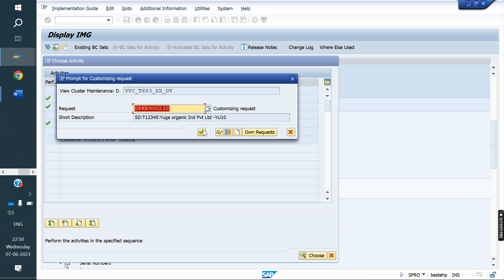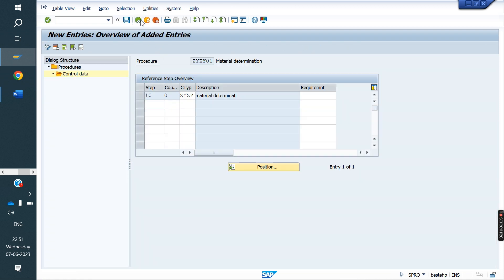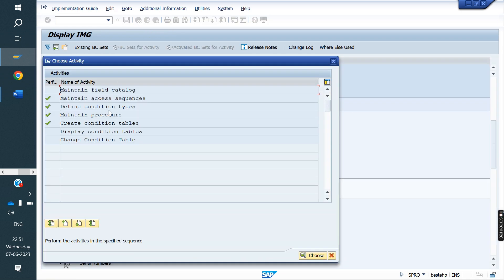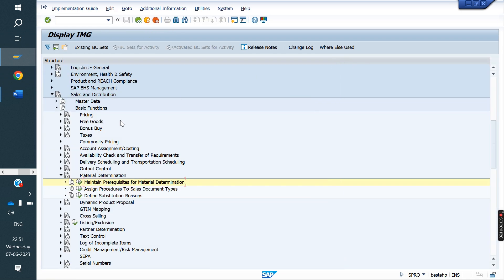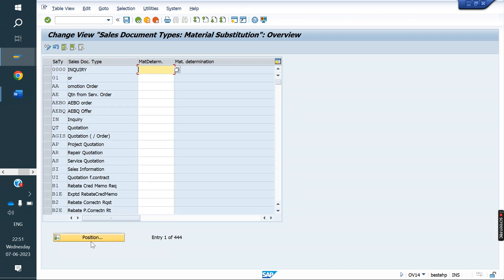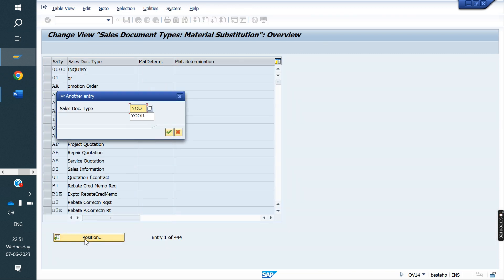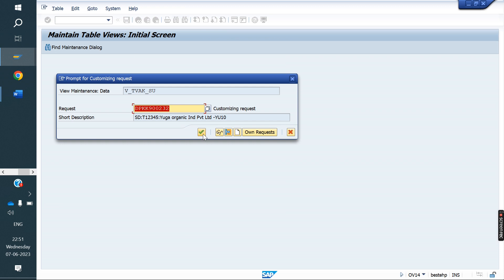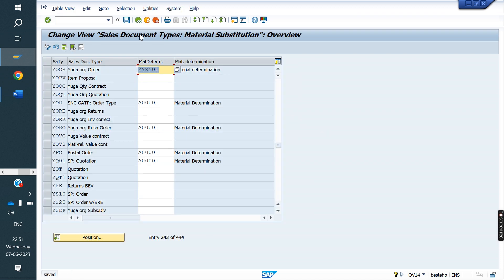After that, assignment. We need to link the material determination procedure to the sales document type. YOR is the sales document type. We need to link procedure ZYZY01 to YOR here.